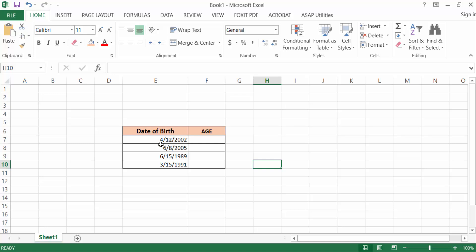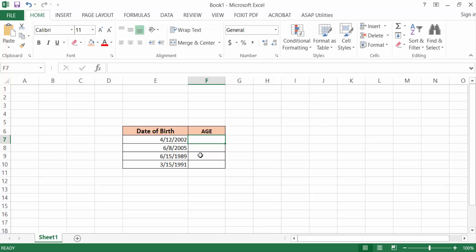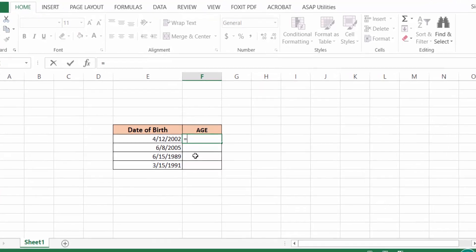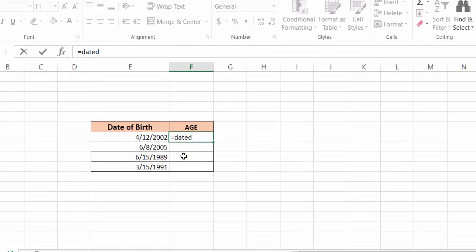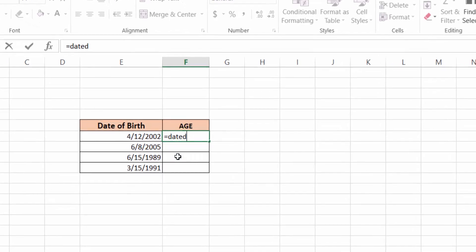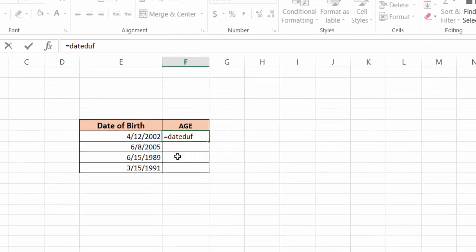This is the month, this is the date, and this is the year. I want to calculate this age. We have to use a simple formula. First, you have to type the equal sign, then type DATEDIF, then the first bracket.